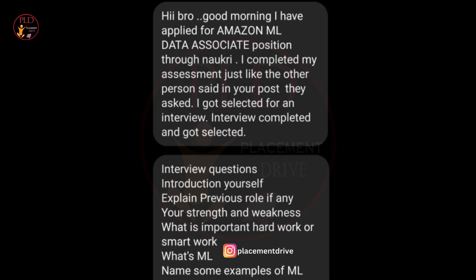The interview started with the introduction — the candidate introduced themselves and discussed their previous role if applicable, highlighting their strengths and weaknesses. The second question covered work ethic: a discussion on the importance of hard work versus smart work, assessing the candidate's approach to productivity.